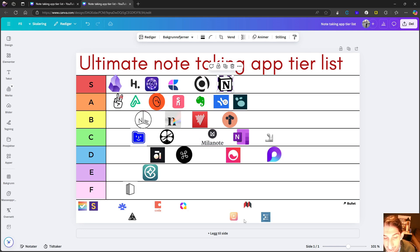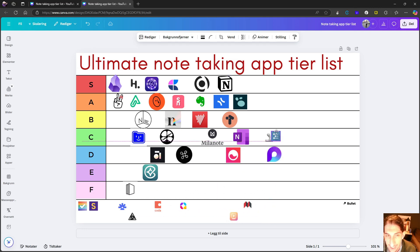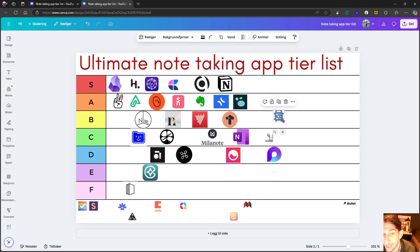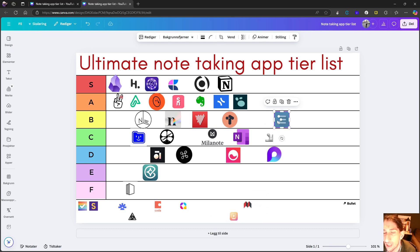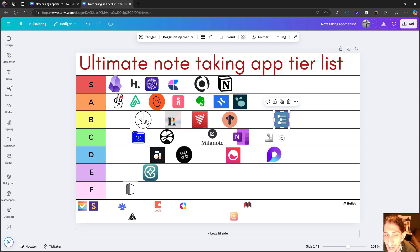Let's do Workflowy. I think Workflowy is an amazing application, a really underrated one. It is a great outliner. I love the mirror things ability.